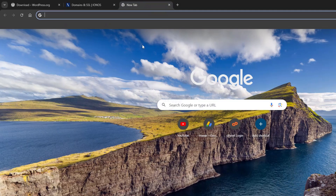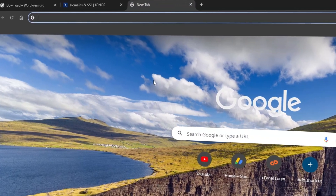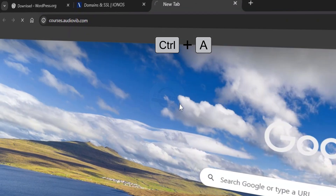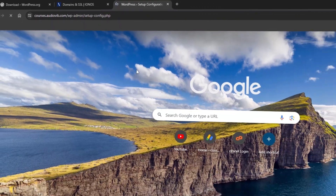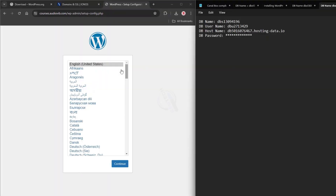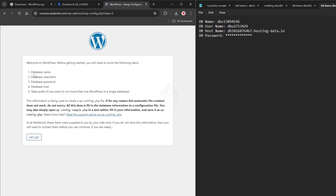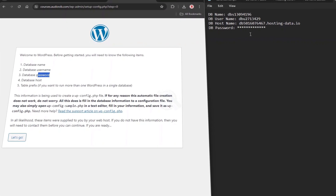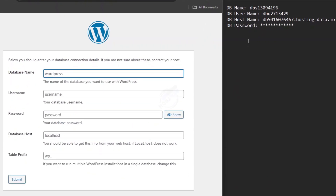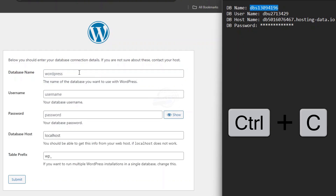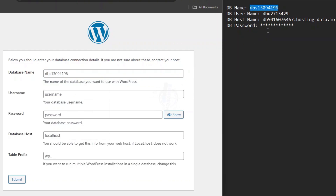Now let's install WordPress. Copy the subdomain URL, paste it in a new browser tab, and you'll see the WordPress installation is ready to go. Click 'Let's Go'. Enter the database details you copied earlier — the database name, username, and password. If you saved them, you can copy and paste; otherwise type them directly.